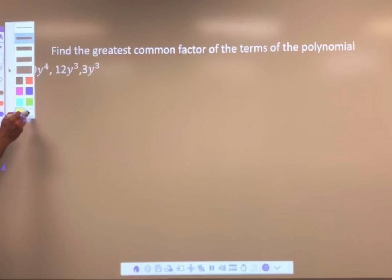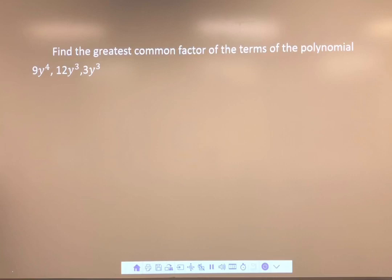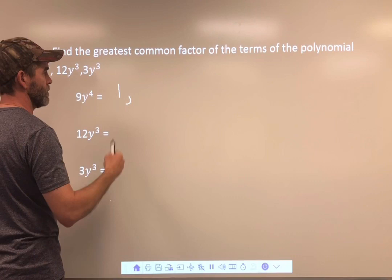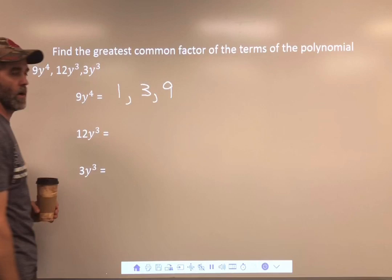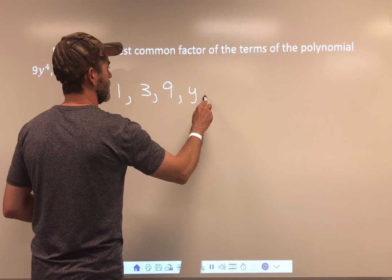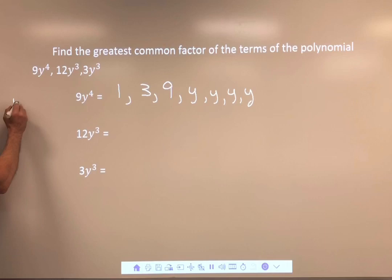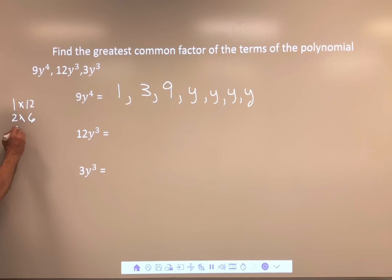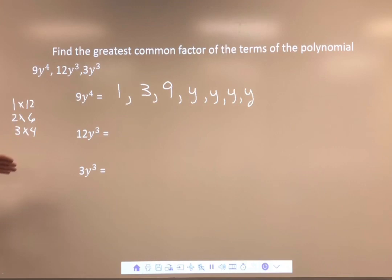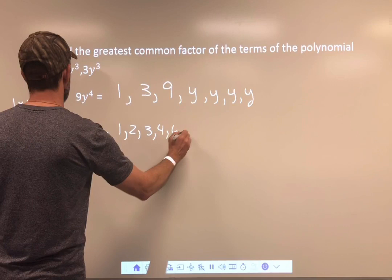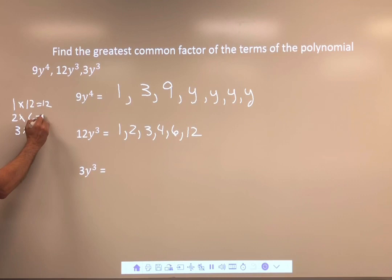Now we've got three terms — it doesn't matter if there are two, three, or five, we do the same thing and separate them. For 9: 1 times 9, 3 times 3 — least to greatest: 1, 3, 9. We don't need to write 3 twice. There are four Y's. For 12: 1 times 12, 2 times 6, 3 times 4 — so 1, 2, 3, 4, 6, and 12.